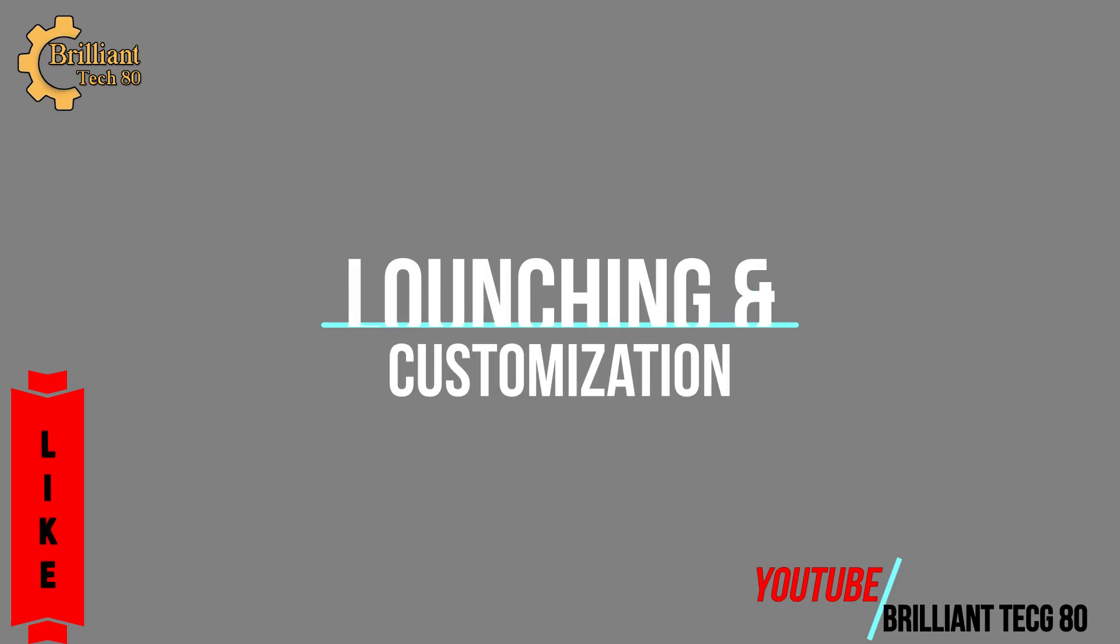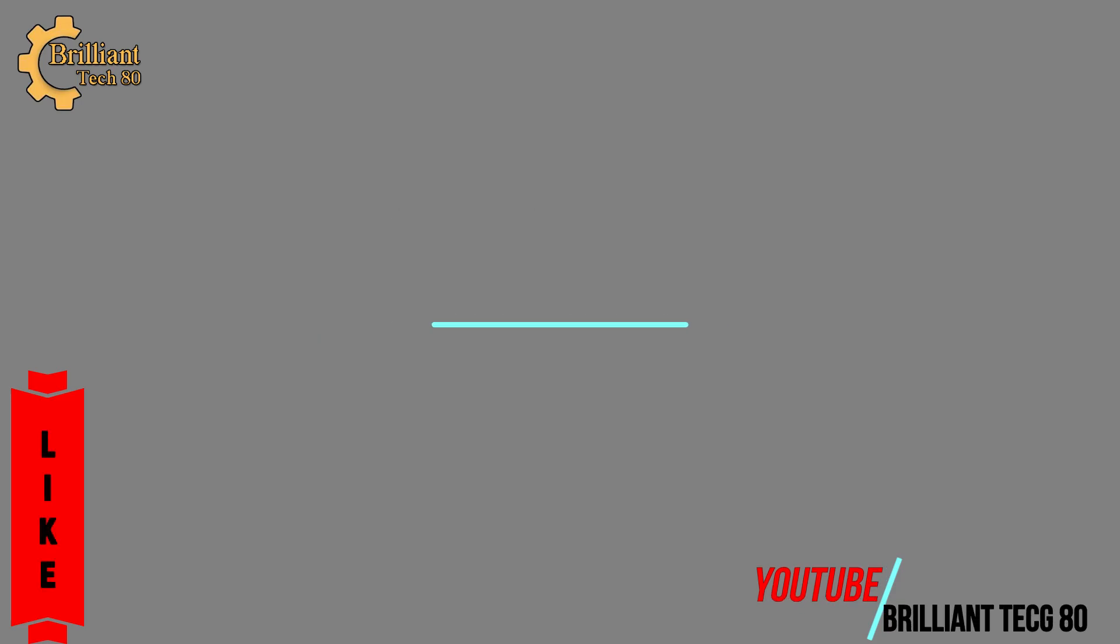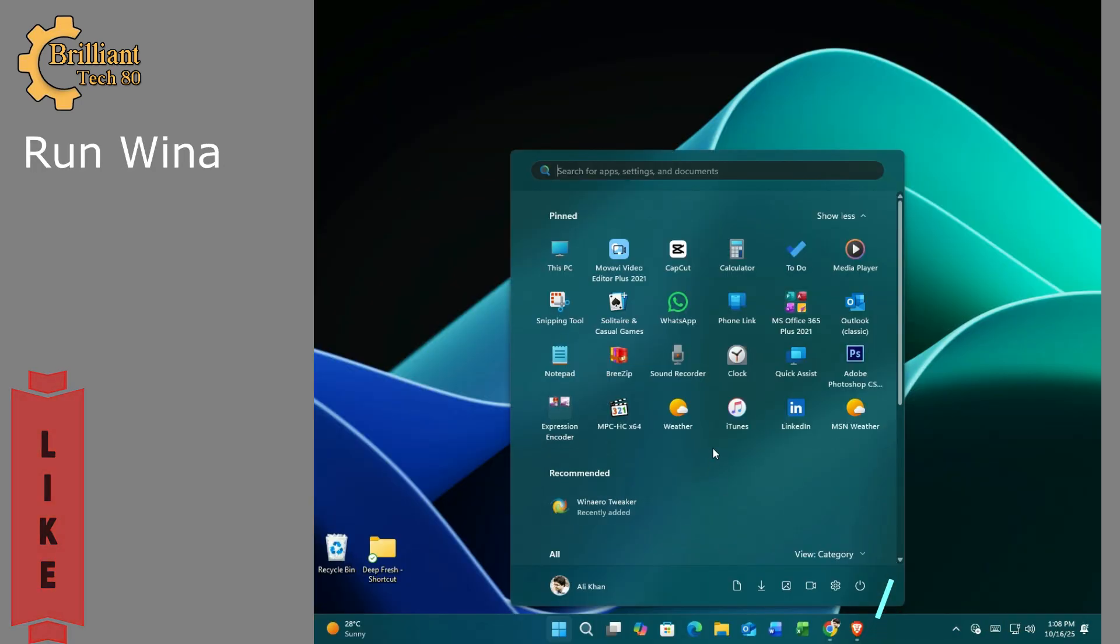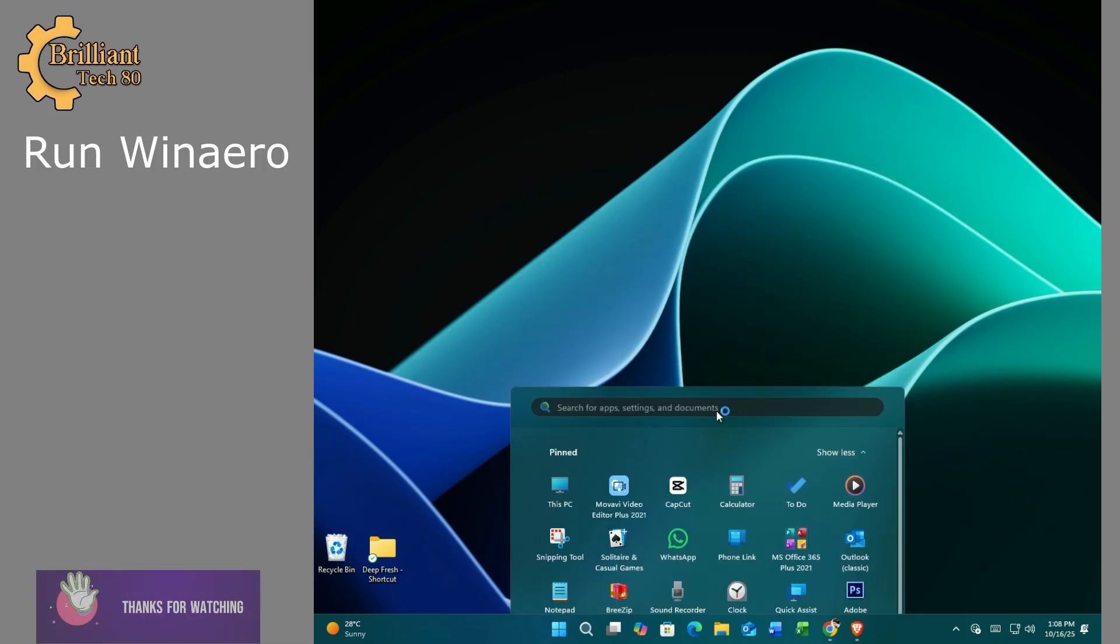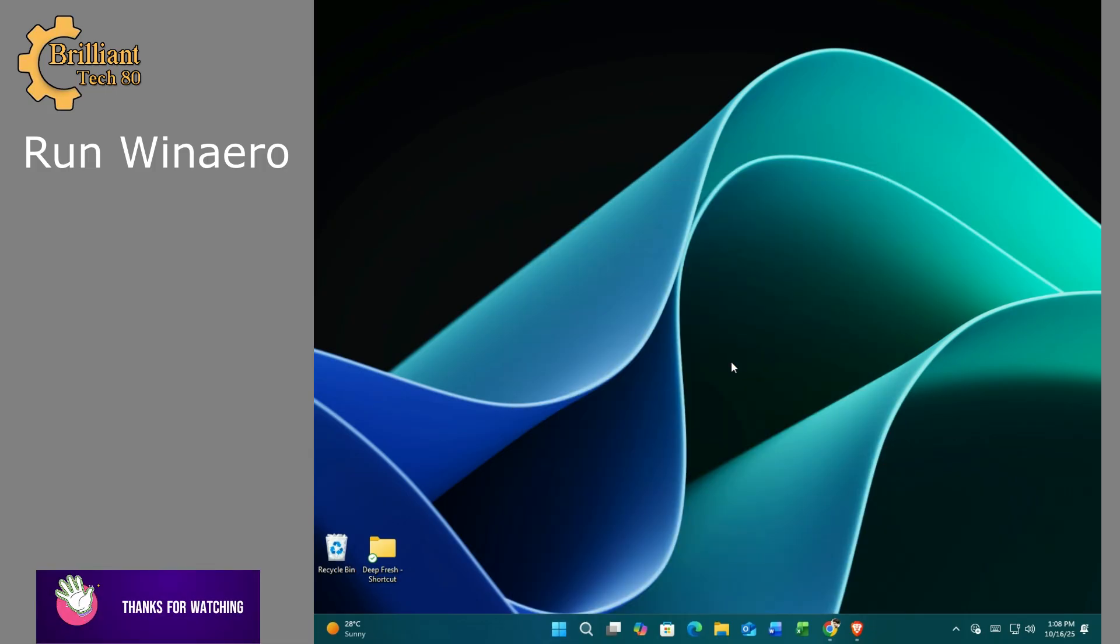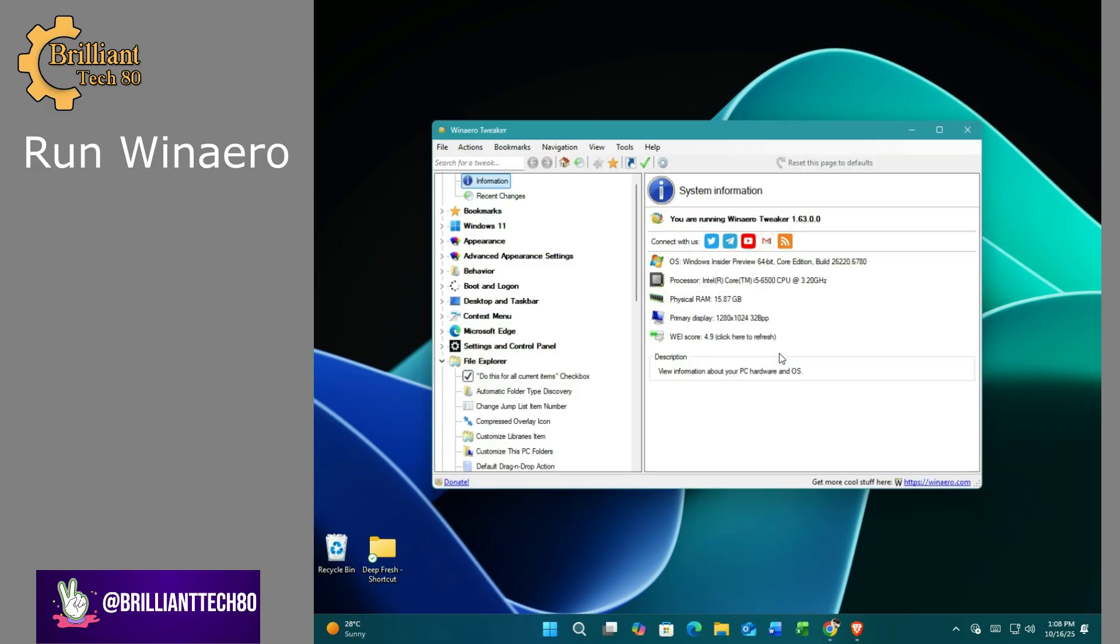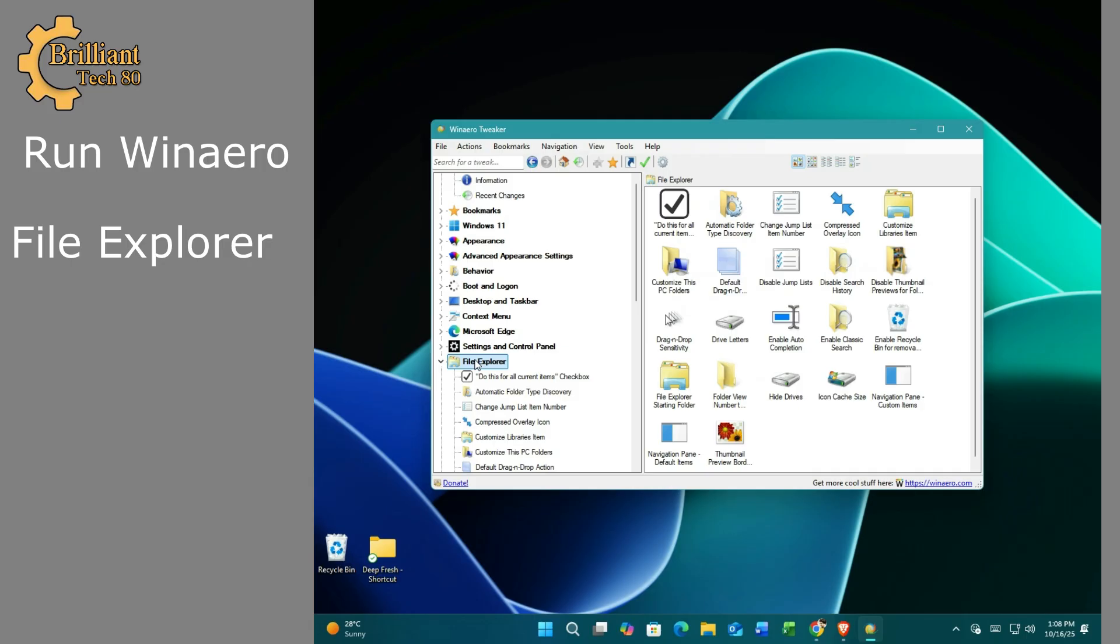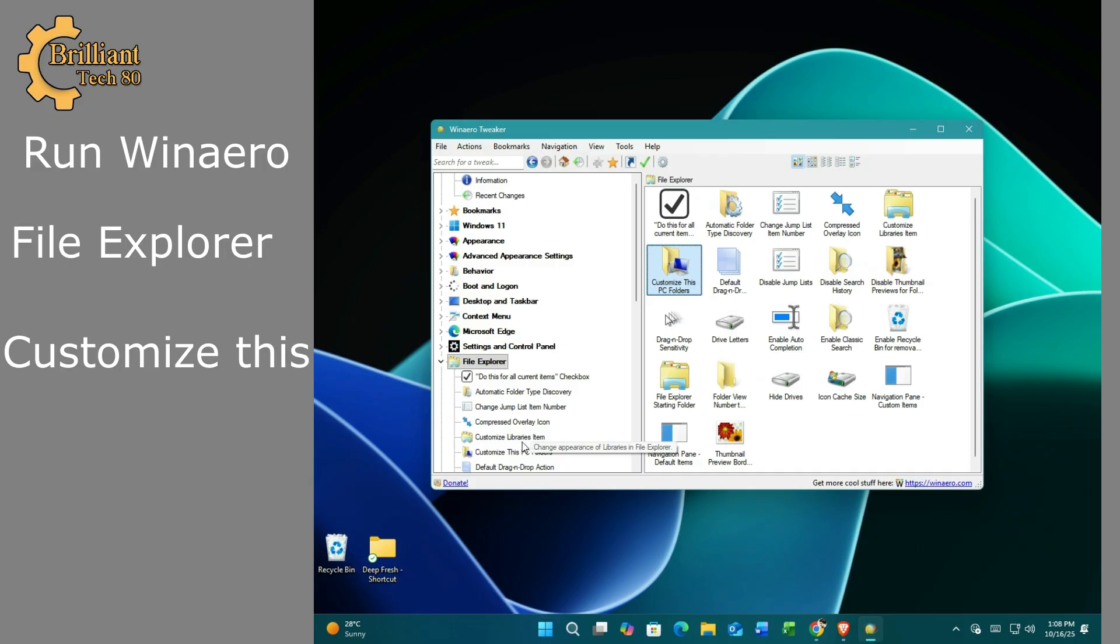Launch Winaero Tweaker. Once installed, run Winaero Tweaker and click yes when prompted. In the left-hand menu, scroll down and select File Explorer. On the right side, click customize This PC folder.